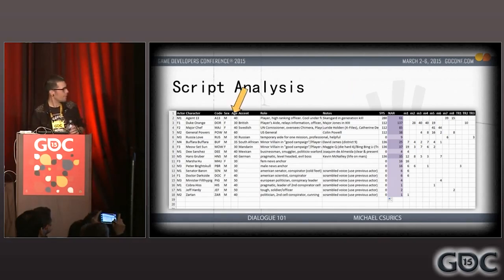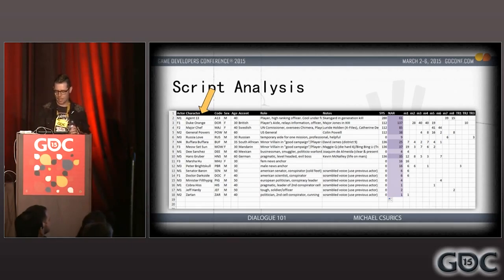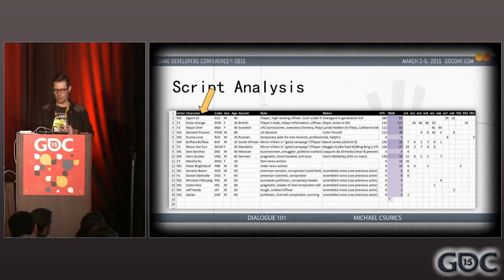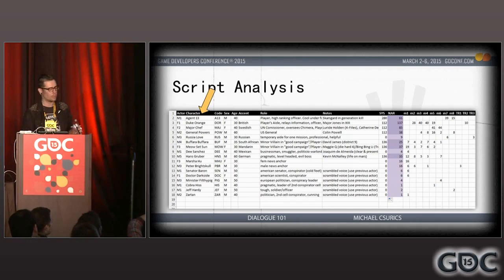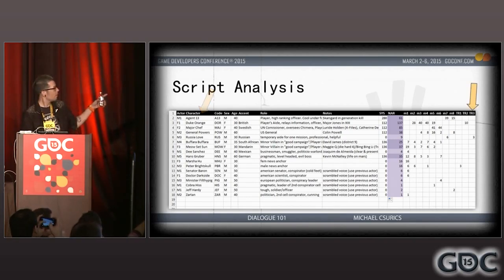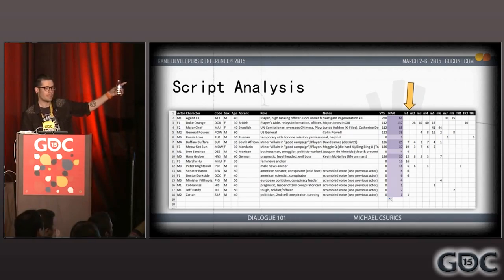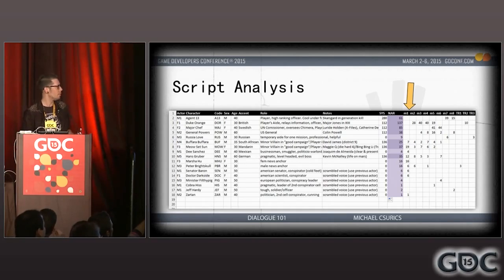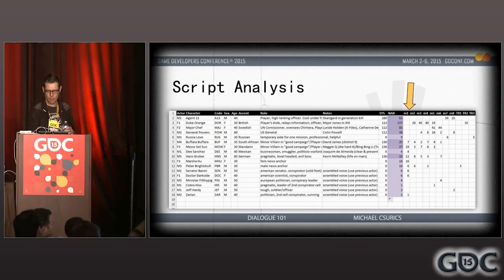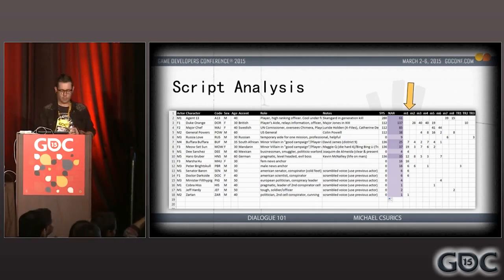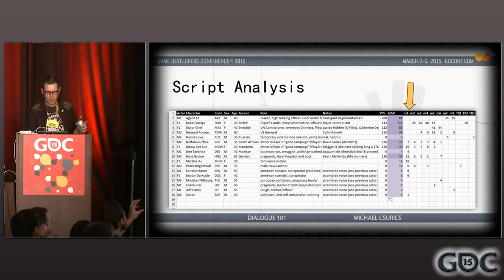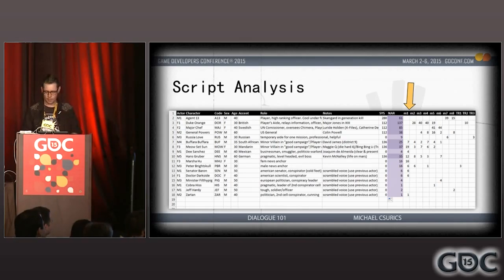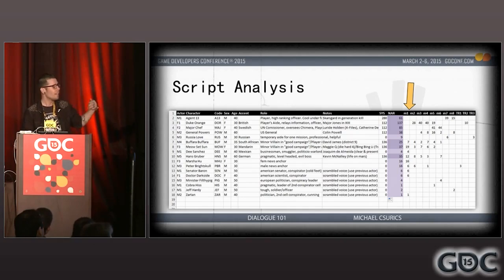Pay attention to the slides — there are some good ones. This is all data I use to forecast budgeting and casting information. These columns are a list of every character that speaks a line in the project and any relevant data I need for casting: sex, age, accent, and the unique code used in the scripts to identify that character — usually the same code used in engine. These columns are the sum total of all lines that character speaks, divided up by level, stage, or mission.